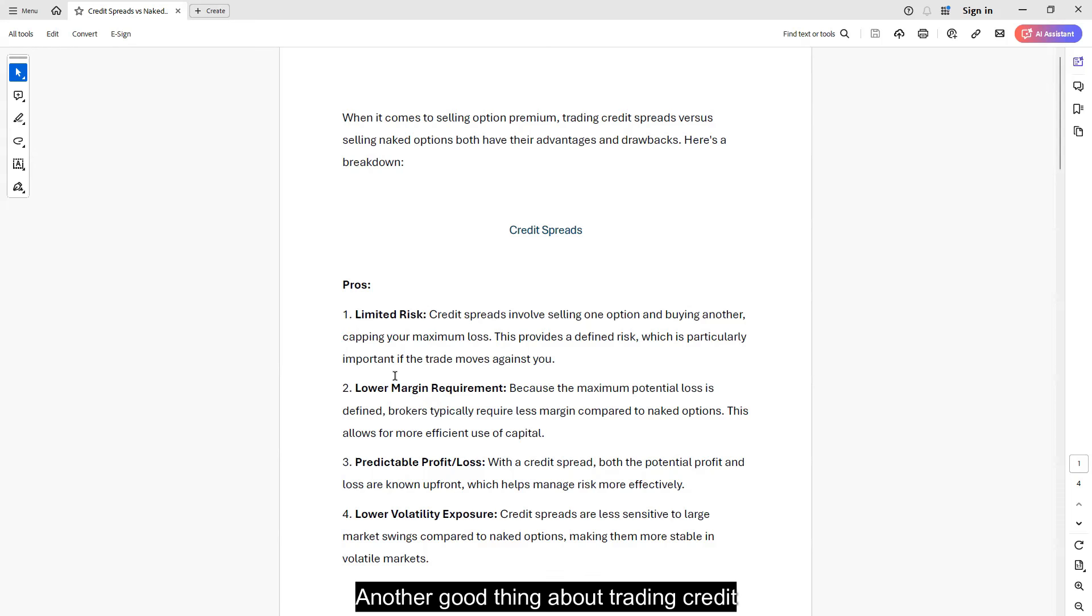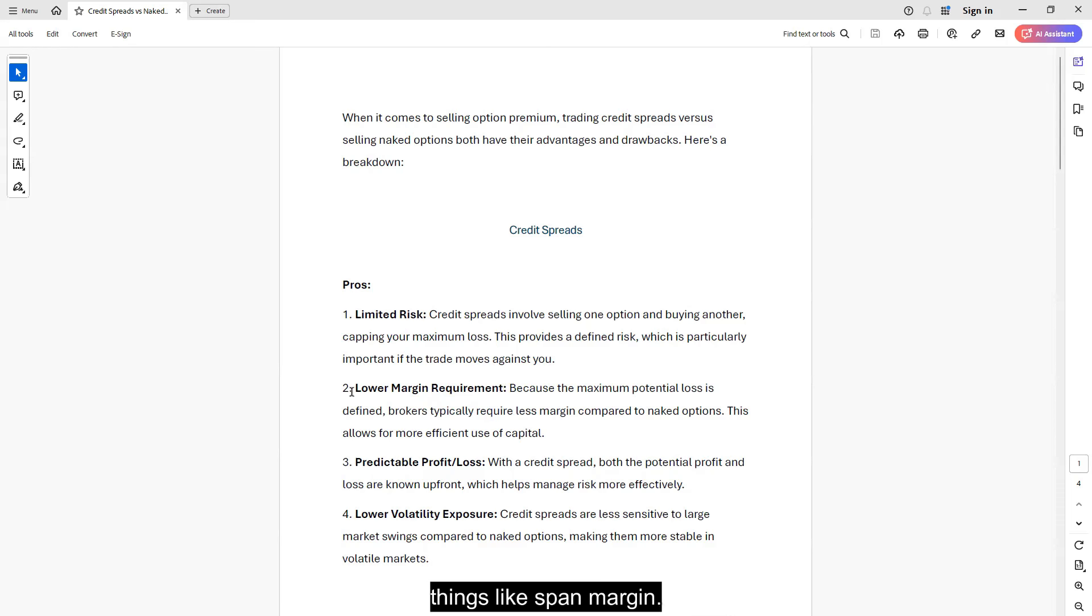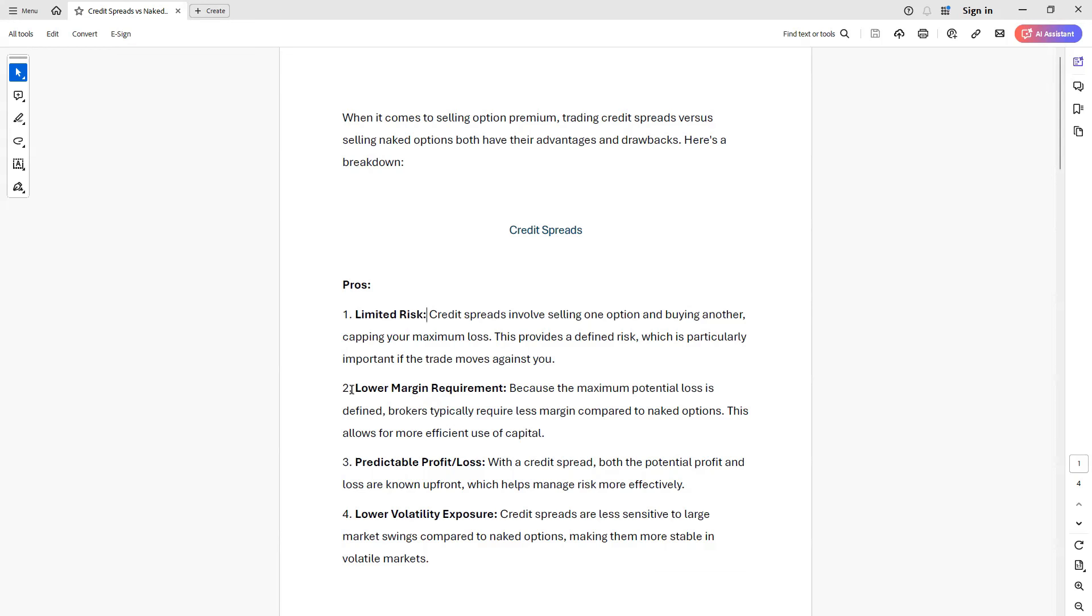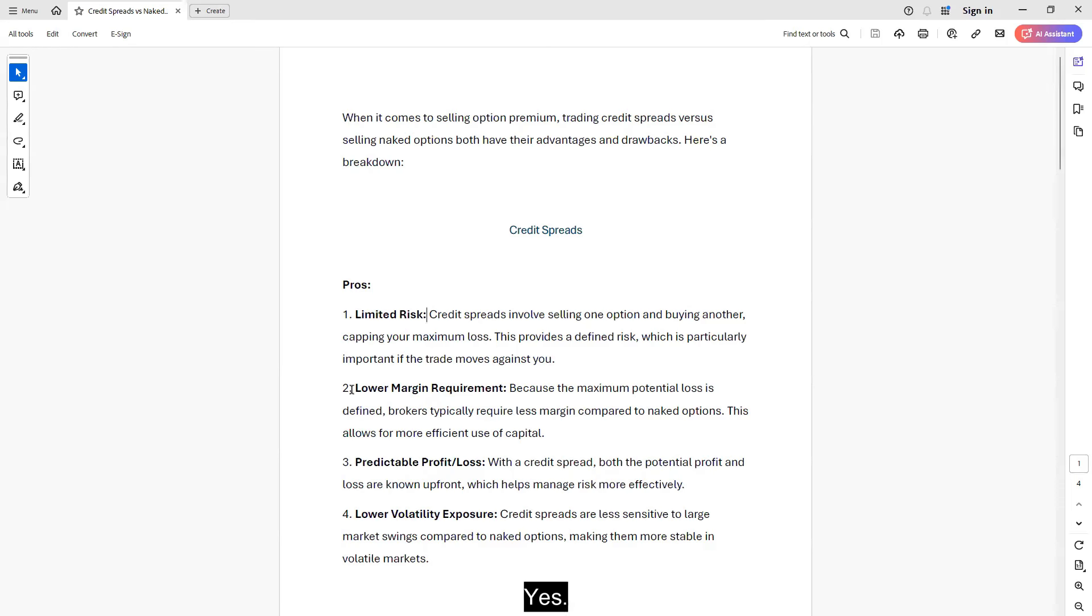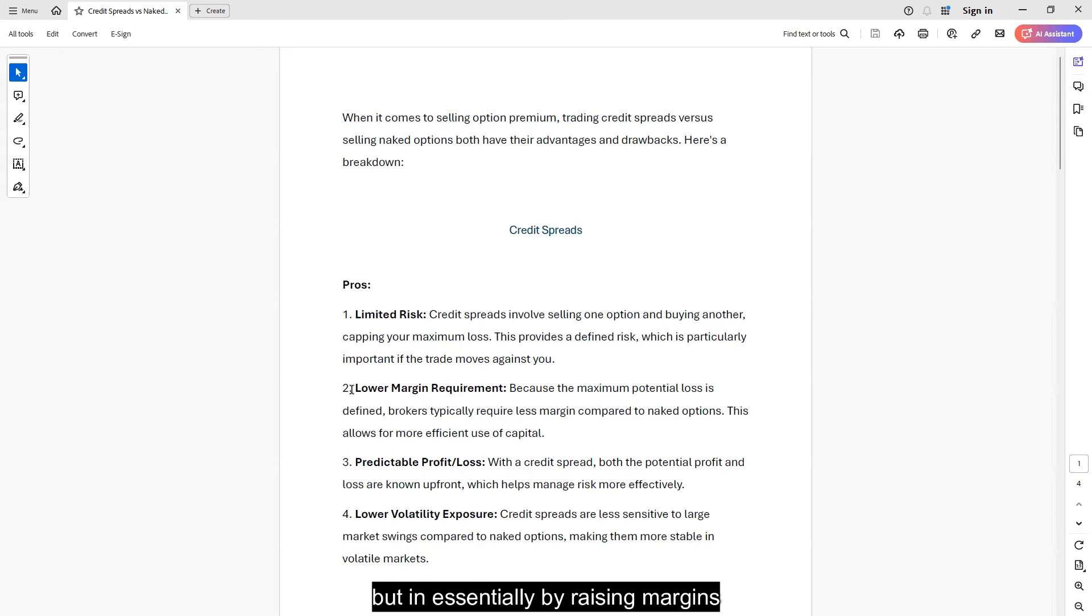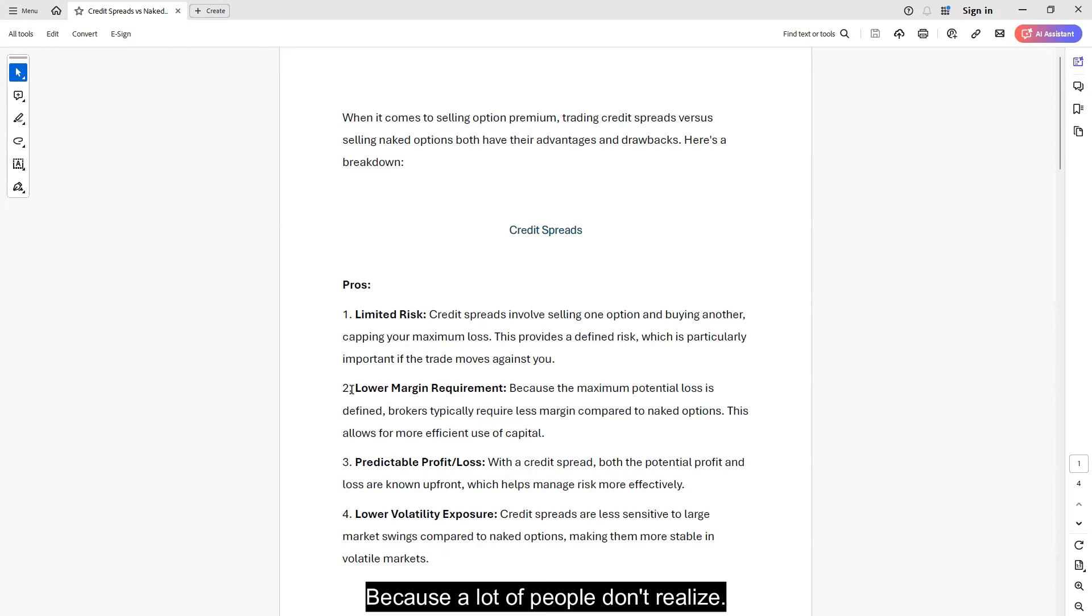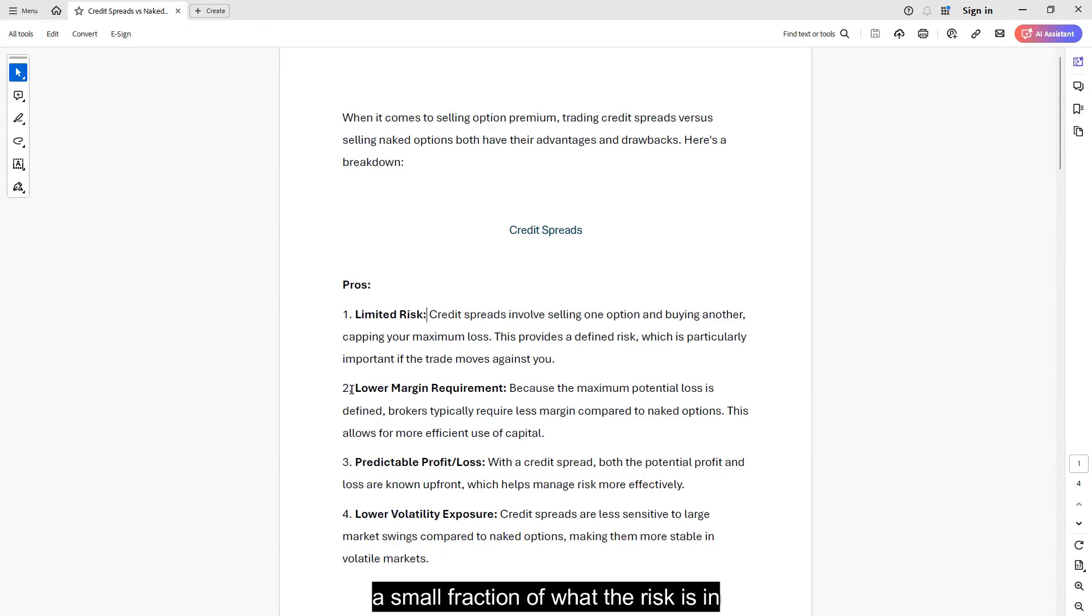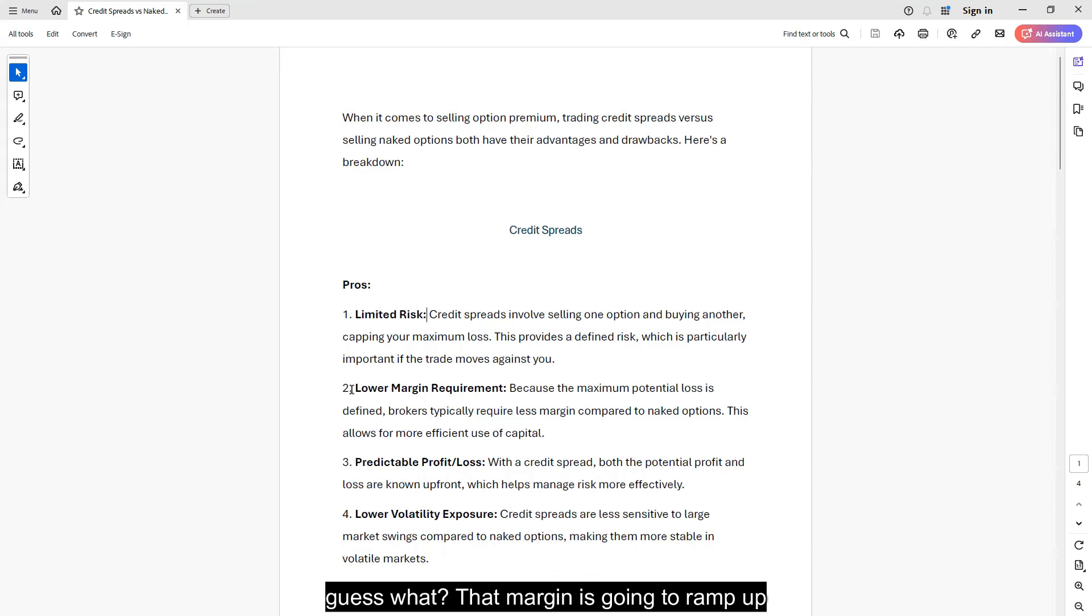Another good thing about trading credit spreads instead of naked options is that you have a lower margin requirement. Even though we do rely a lot on things like span margin, and everybody might remember when earlier this year TD, before they became Schwab, they raised margins on ES quite a bit. And there was a lot of 'oh, they're asking for so much money, I need to go to Tasty' and this and that, yes. But I think in hindsight, what the brokers were doing, and I'm not saying they were cooking up the August 5th volatility event, but essentially by raising margins on naked options, they're trying to save you from you. Because a lot of people don't realize, just because span margin requires very little money up front, this is not all they want. Yes, they may only want a small fraction of what the risk is in that position you're taking, but if things start to go against you, guess what? That margin is going to ramp up really, really fast.